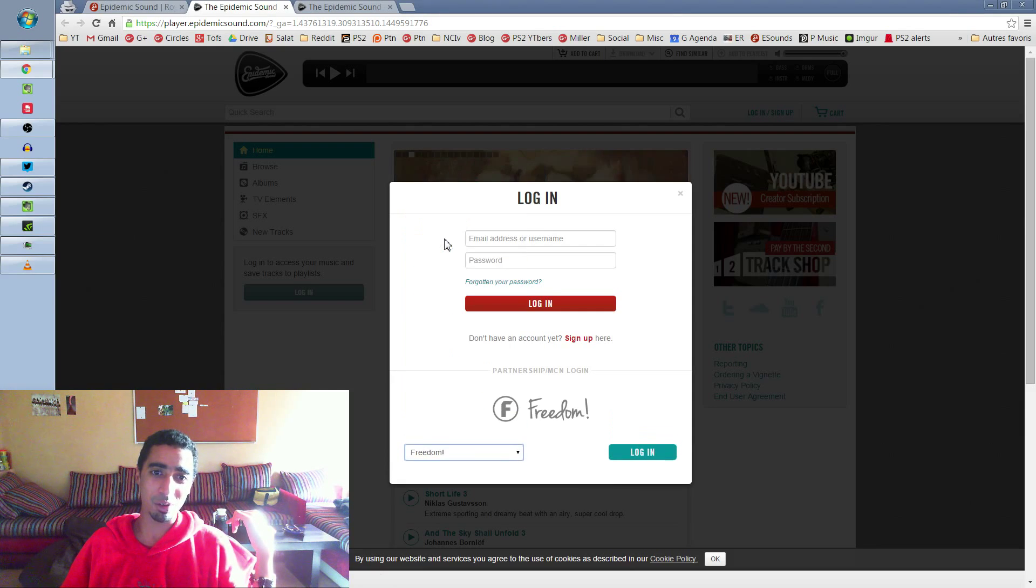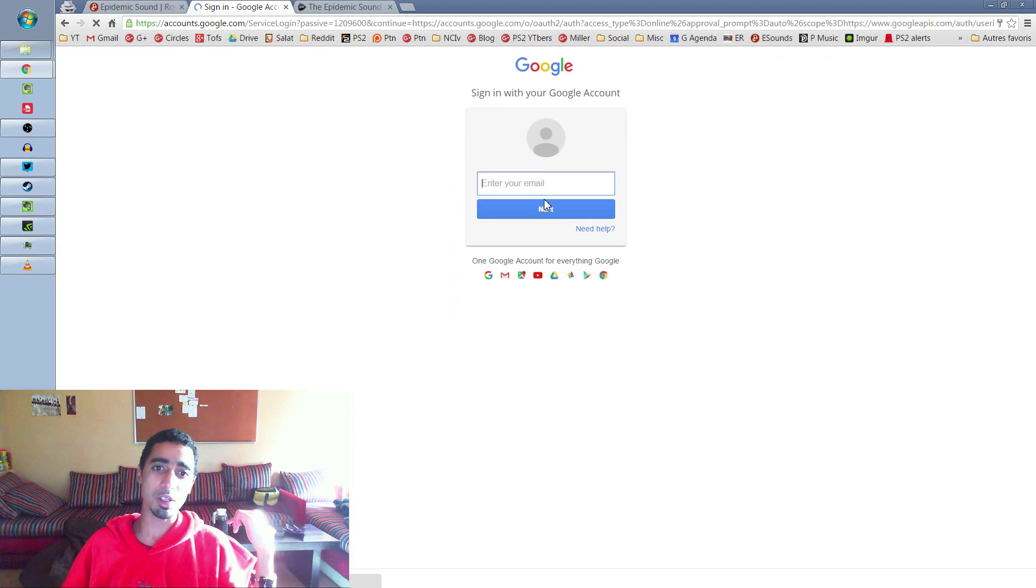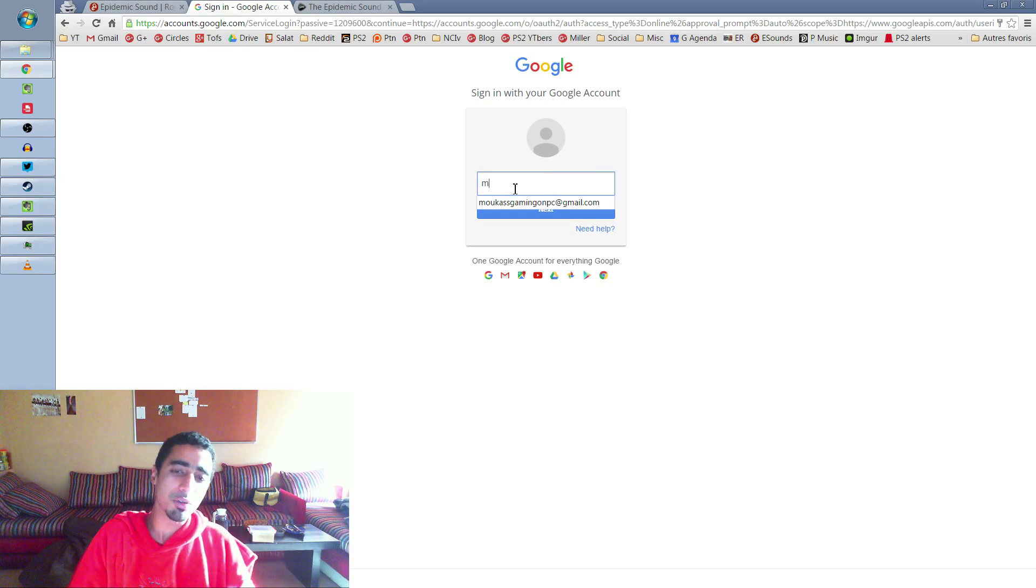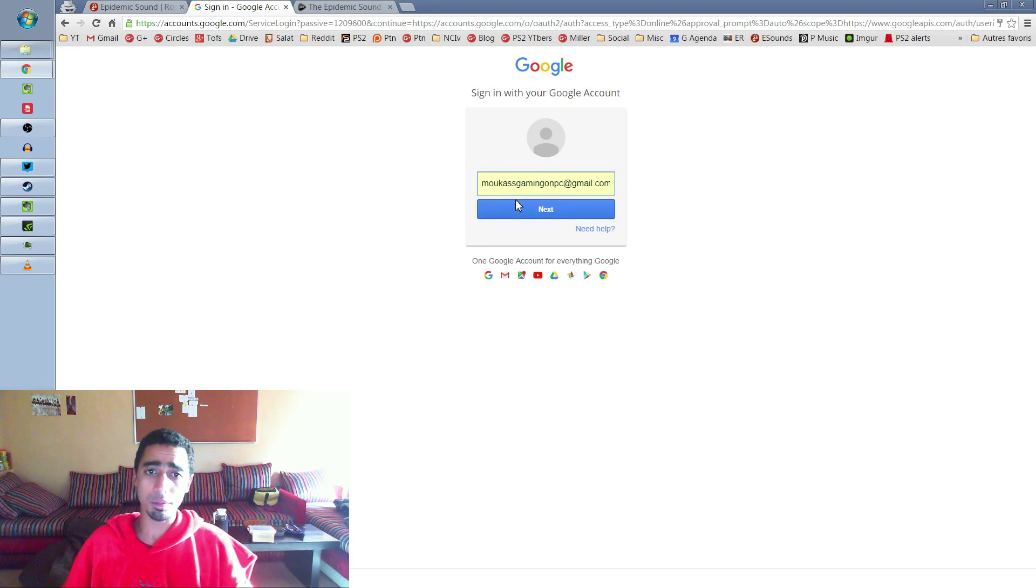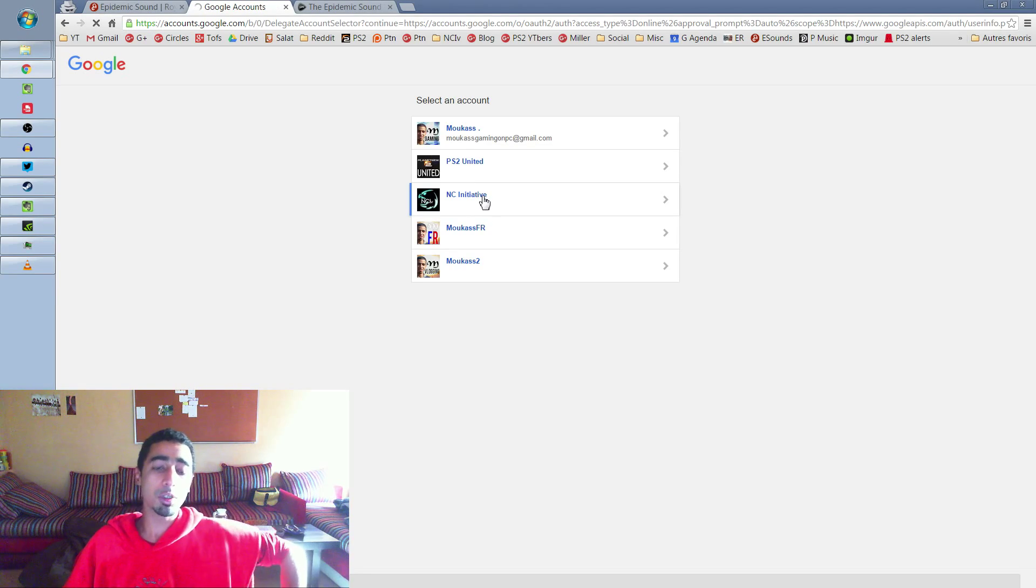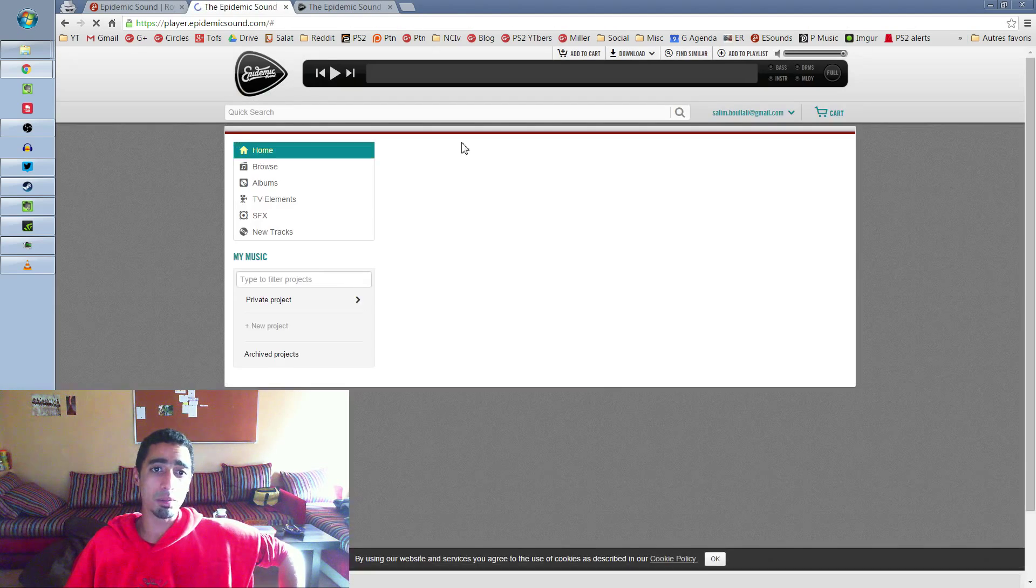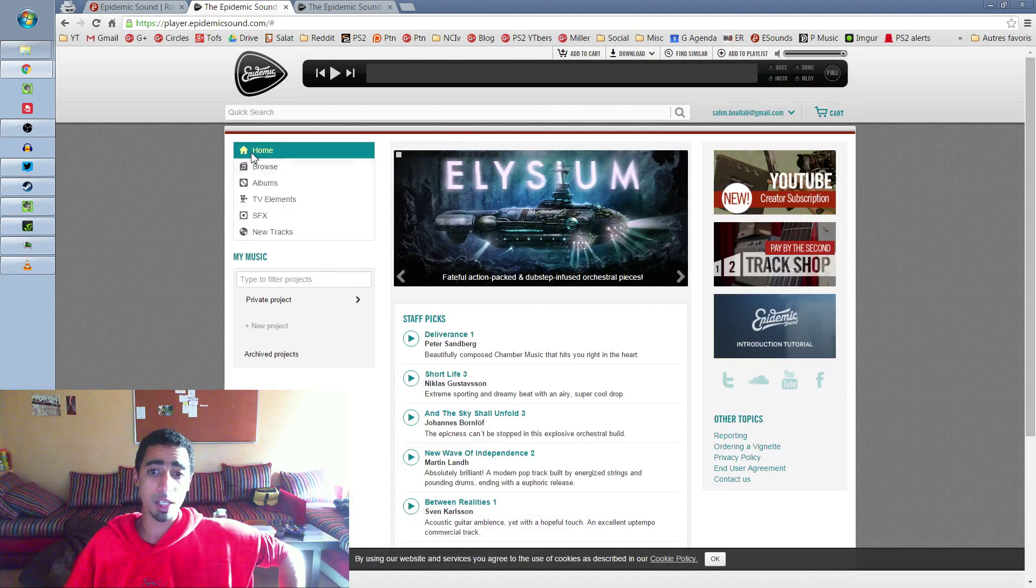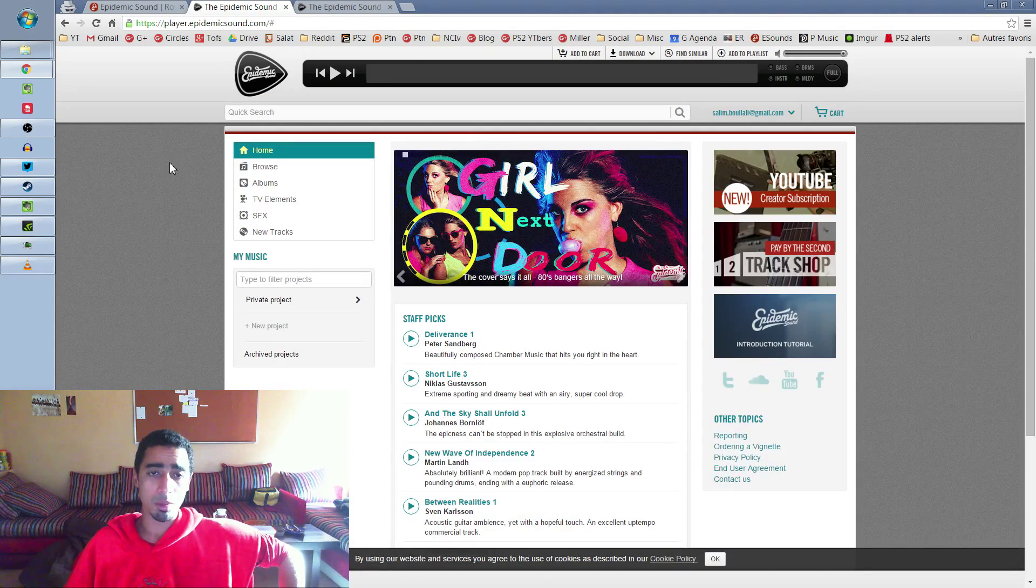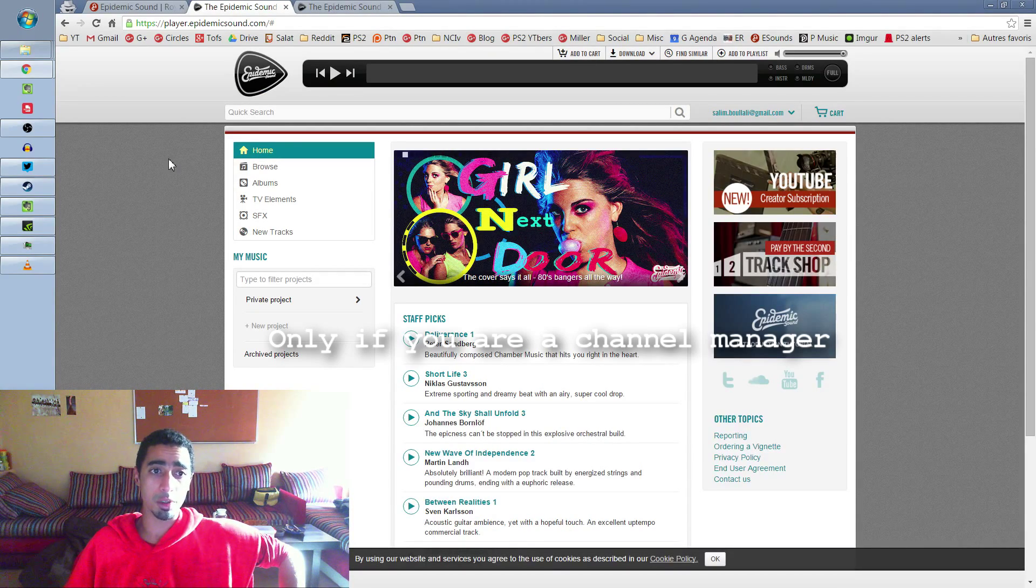network, which is Freedom. So log in and then you choose sign in with Google. And then here I'm in a private mode. You log in with the NCIV channel. It's going to log you in with my email, mucasgamingonpc. But you won't have to enter the password. So once you're on the website,